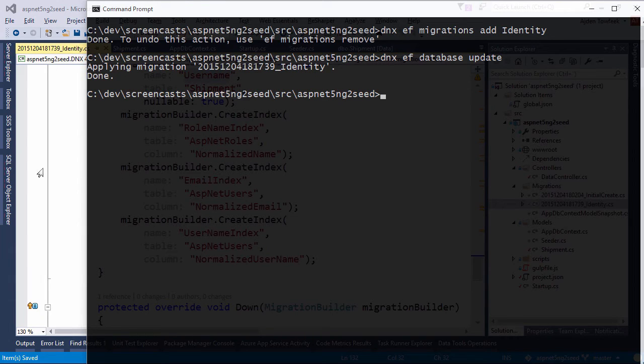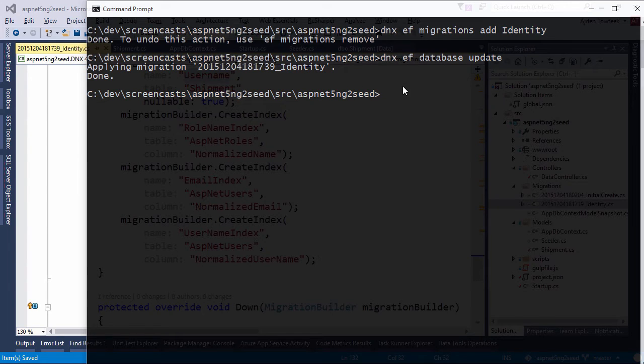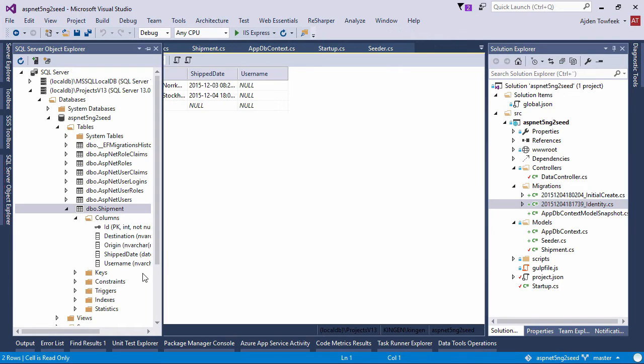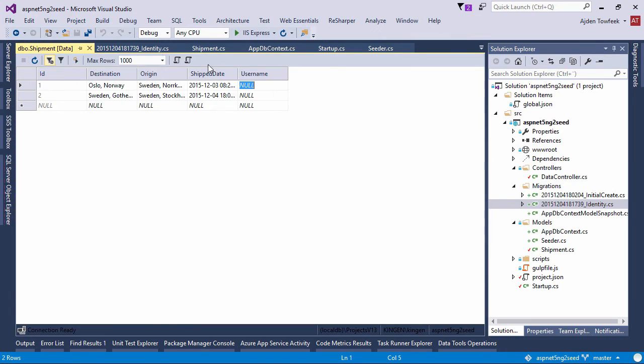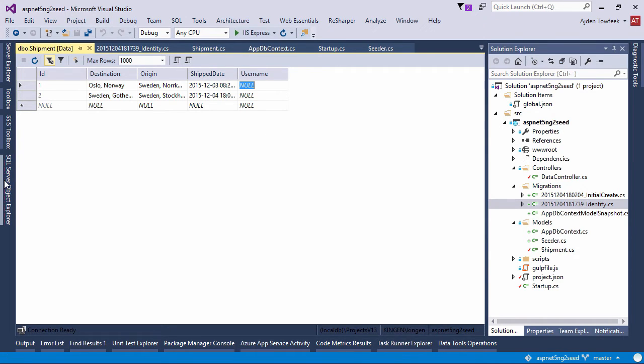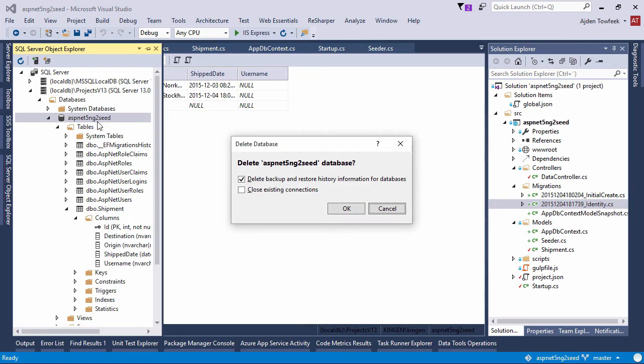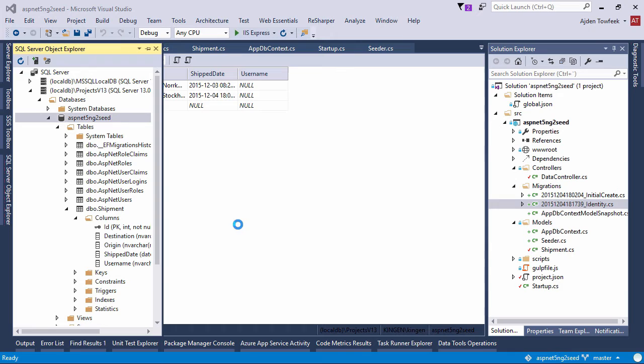And since we've added the username column as nullable, we can see that the username is null. So we can either just fill in test zero and test one here, or we could just get rid of this database since we're still in development and just recreate it and let the seeder do the job.